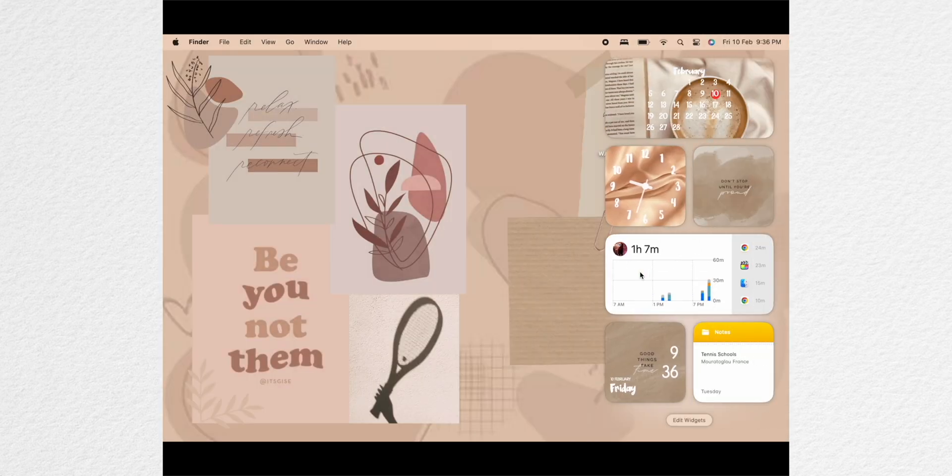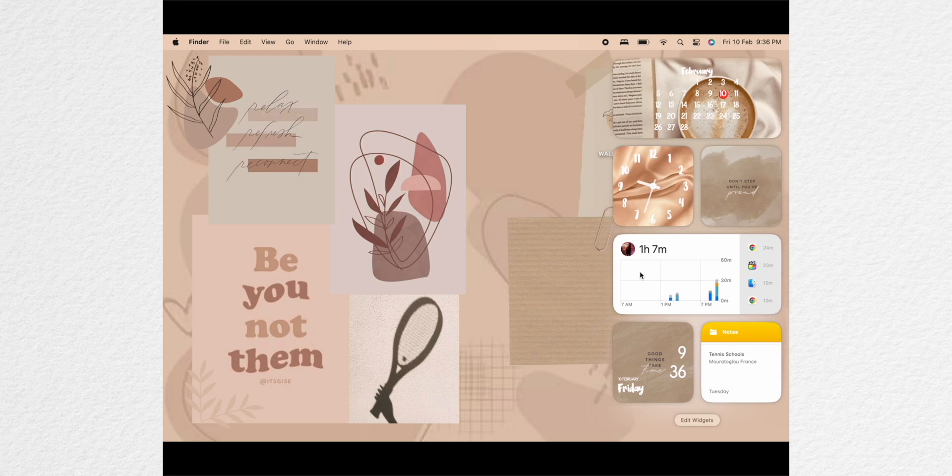This is how mine turned out and I absolutely love it. You can rearrange the widgets according to your style.